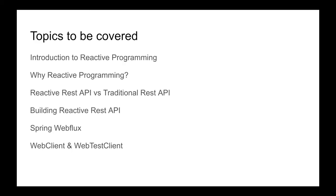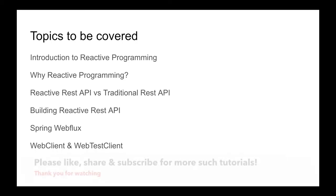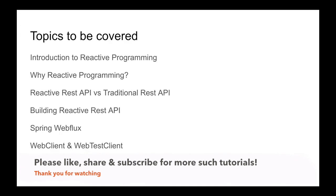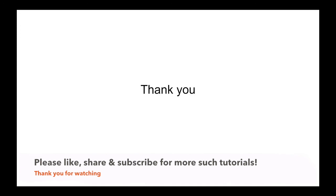The topics I'm going to cover in this tutorial series would be: Introduction to Reactive Programming, Why Reactive Programming, and how reactive programming works. I'll be showing a comparison between reactive REST APIs and traditional REST APIs. We will be building reactive REST APIs using Spring WebFlux, and we will also touch base on WebClient and WebTestClient while building these reactive REST APIs.